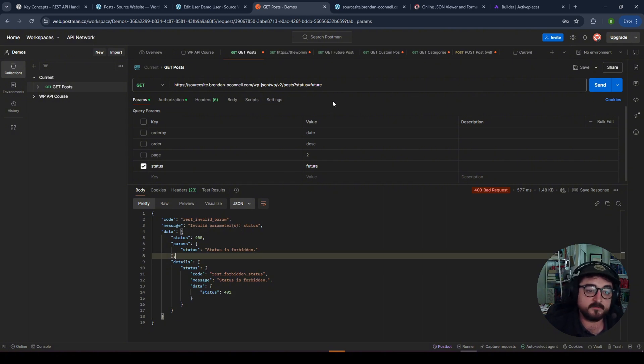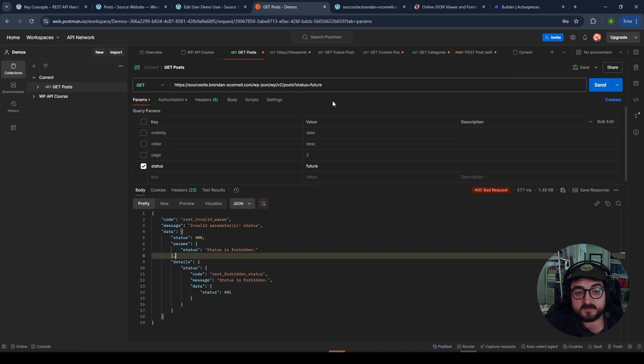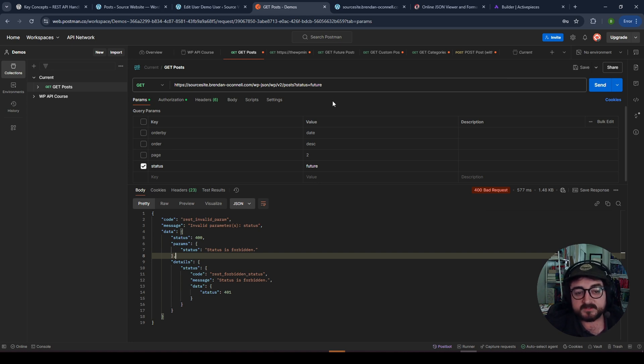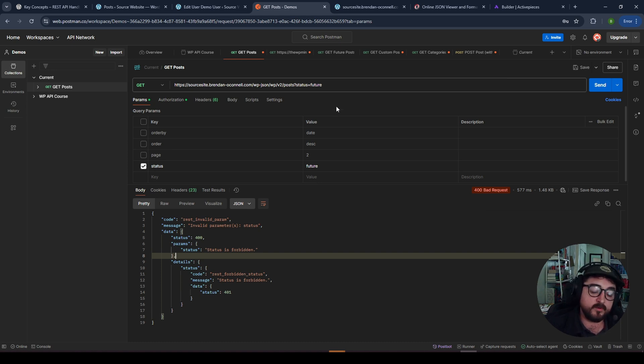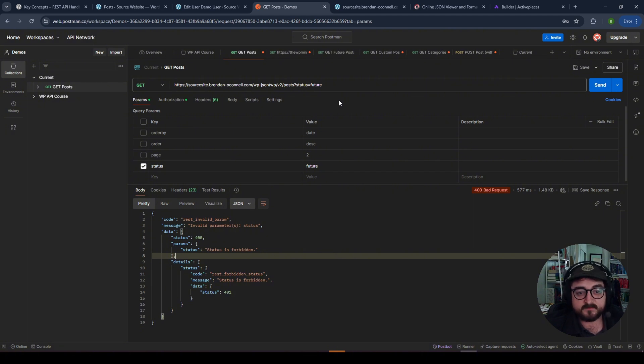So that's just a brief intro into get requests, into basic authentication, using variables and just like a quick look at what this all means. And hopefully this is useful. Again, let me know what you think. If you have questions, be happy to answer them in the next video.